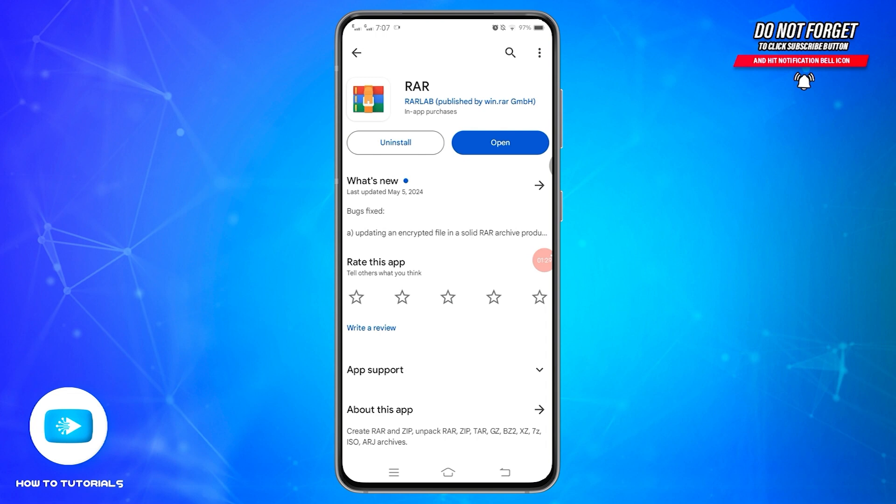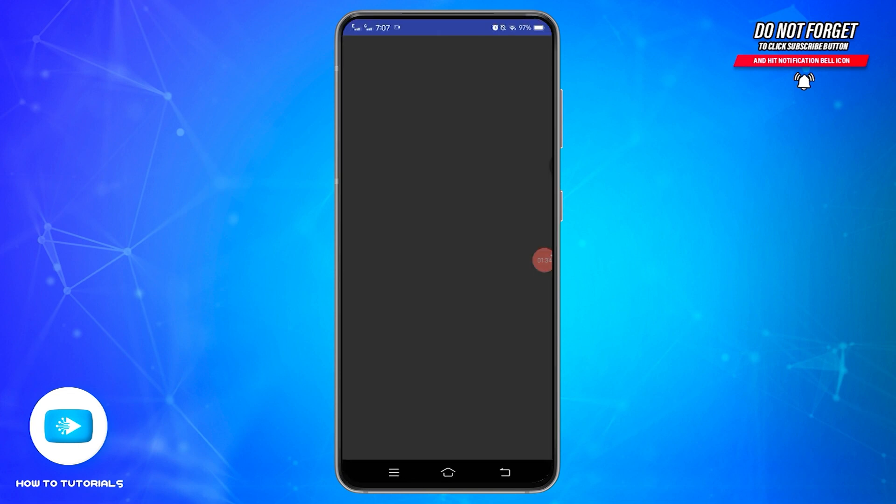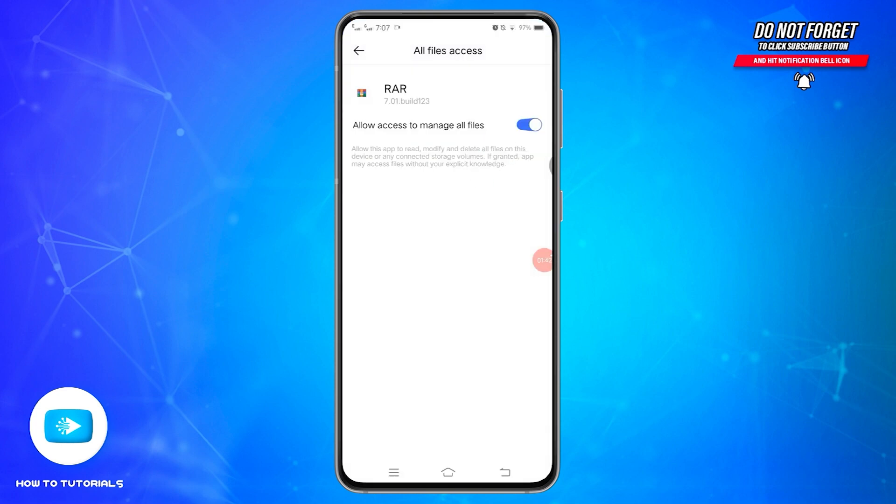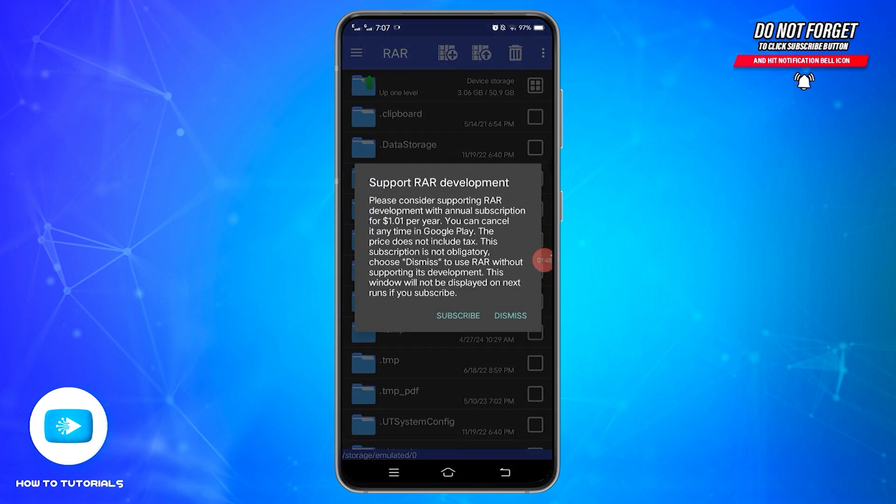Once the application is installed on your device, tap on this Open button right here. As soon as you open the application, you will be asked to allow permission to manage all the files. Tap on this toggle button to enable it. Once done, come back to the home page of RAR application.